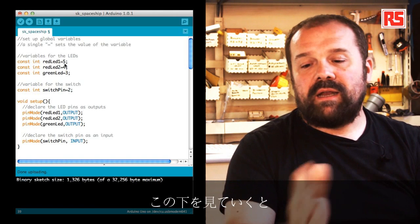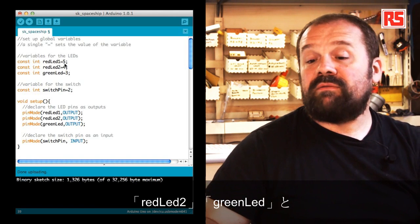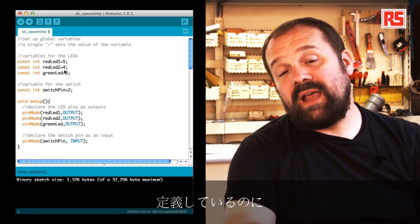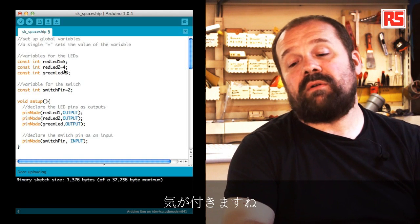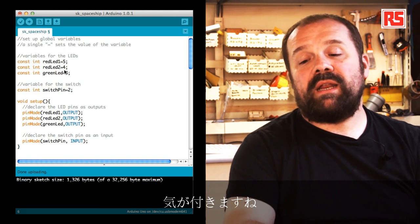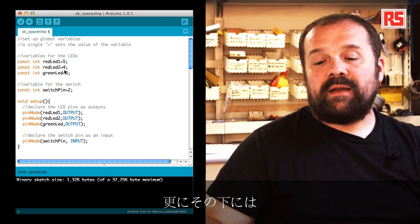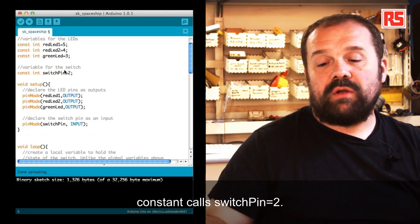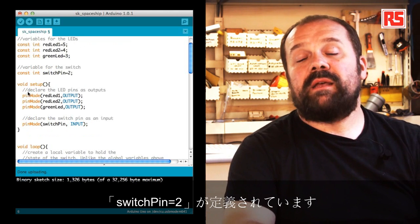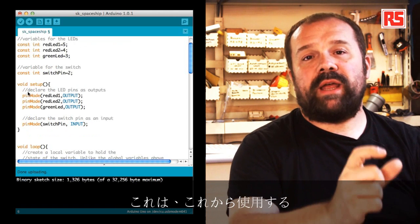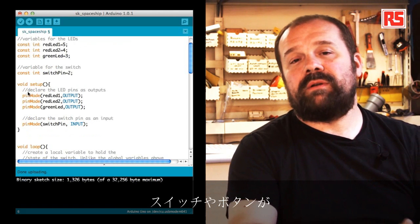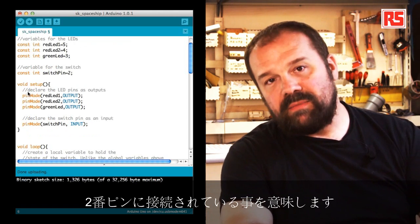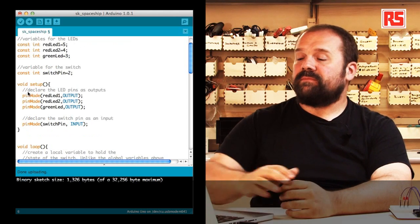Throughout the code I don't have to use numbers but I can use redLED one to remember that that particular pin is associated with the first red LED. There are another couple of lines where we define a constant for redLED2 and greenLED. Then we have another constant called switchPin equal to two. This specifies that the switch or button is connected to pin number two.